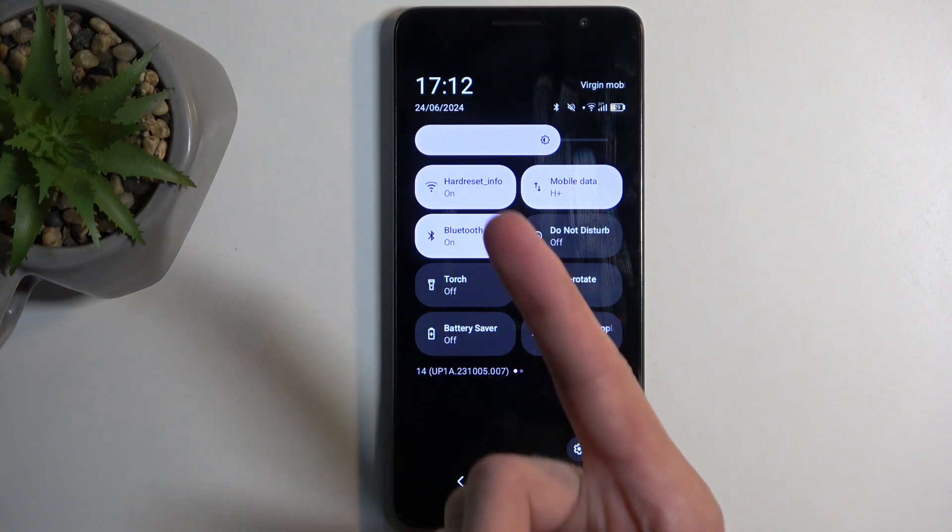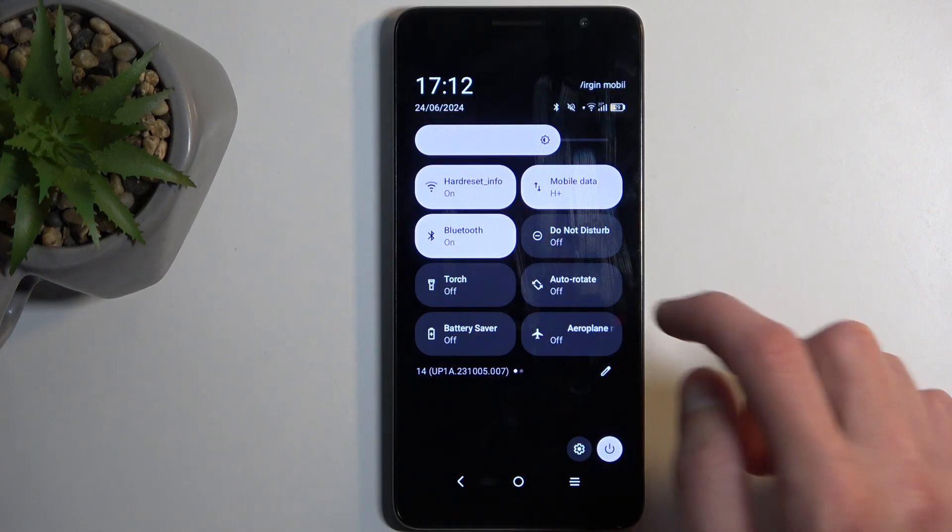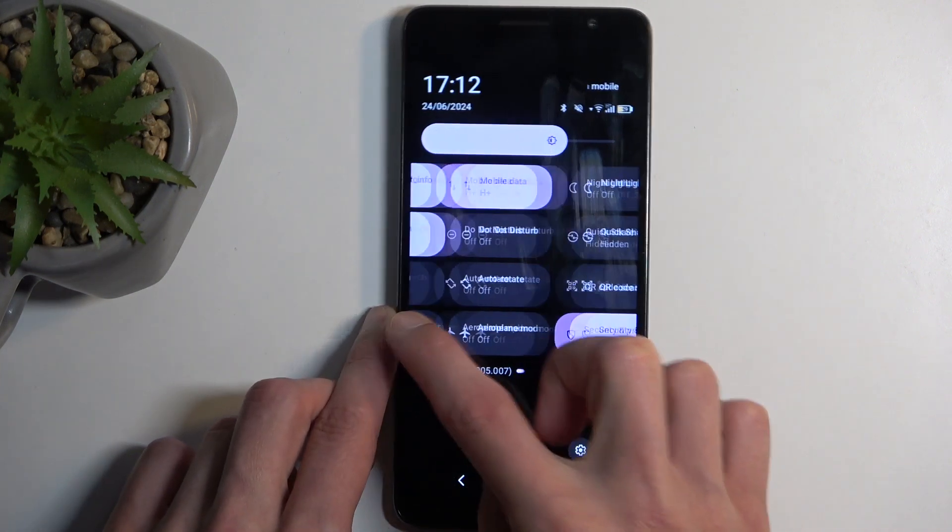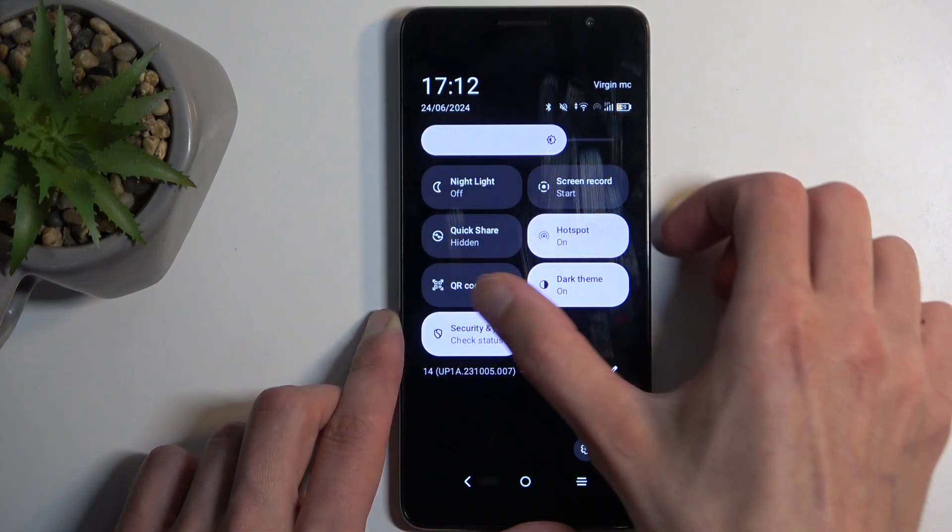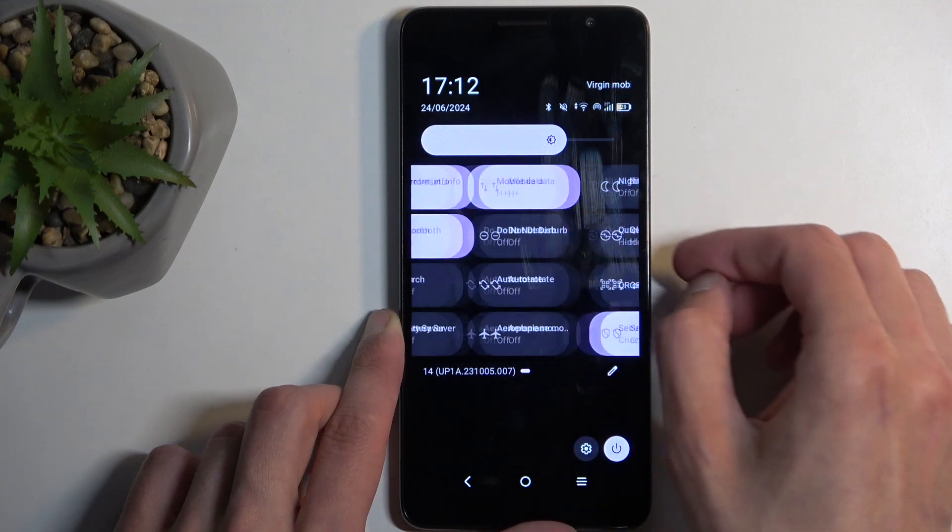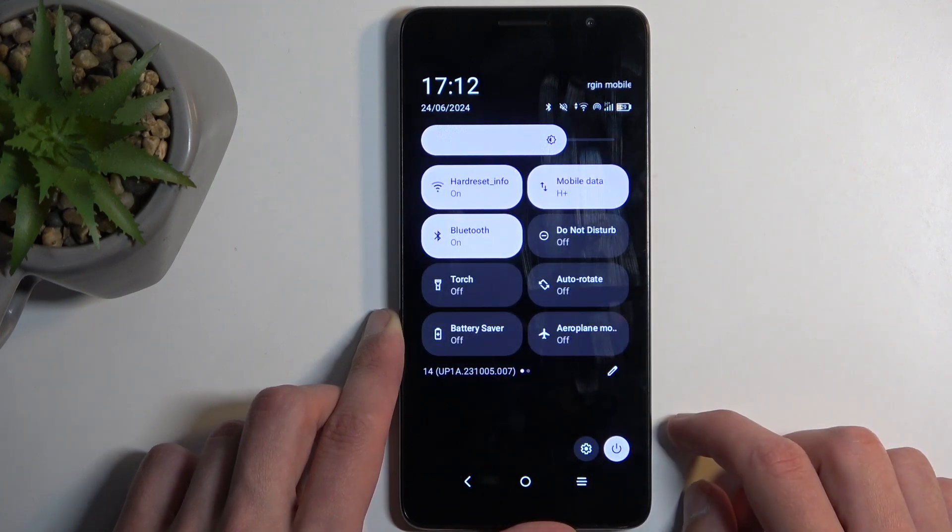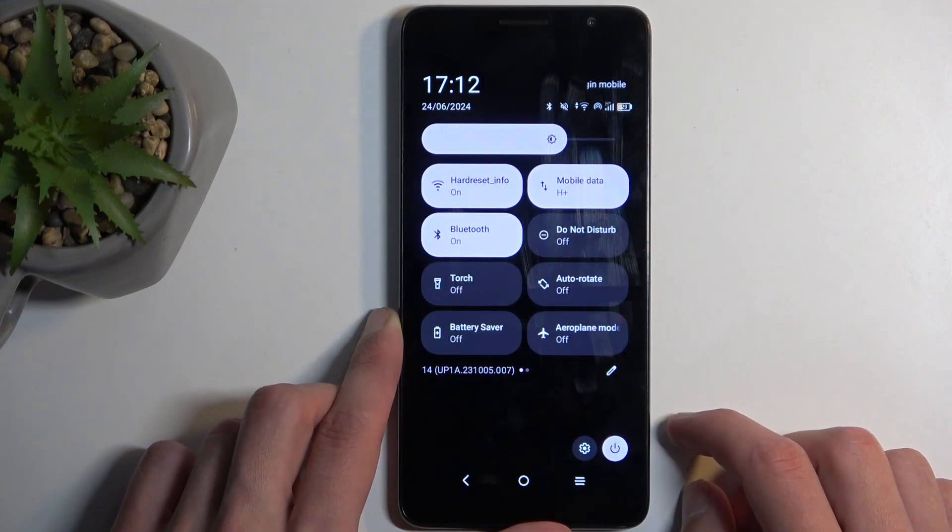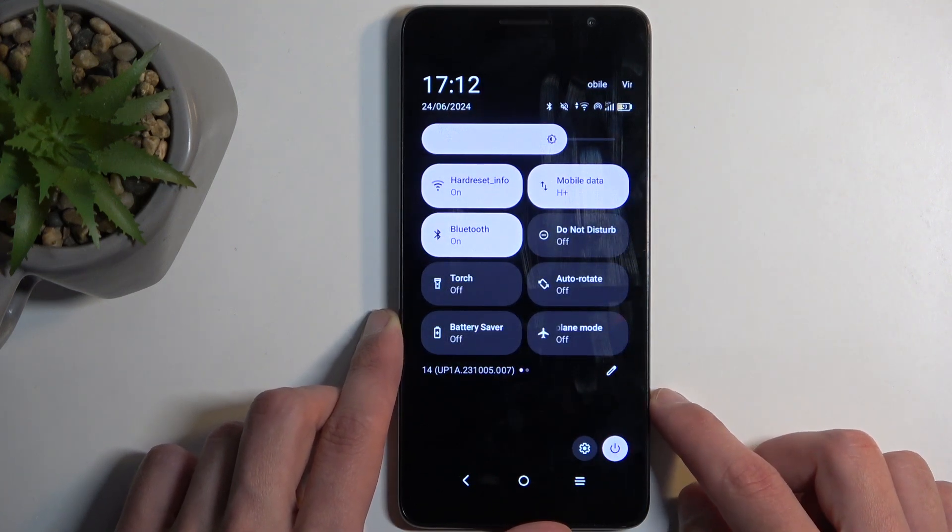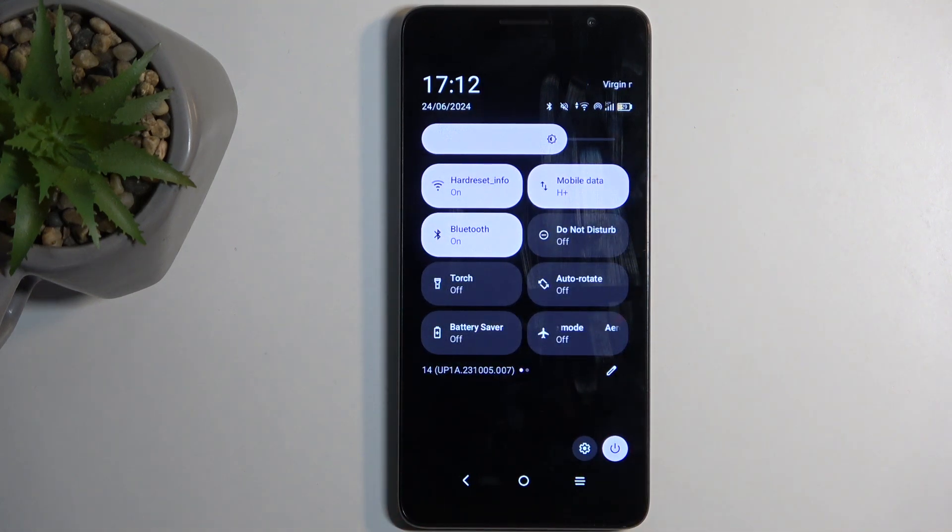Right now Wi-Fi is enabled, so let's turn on our hotspot. Okay, so it looks like Wi-Fi is also going to be enabled, which is good.